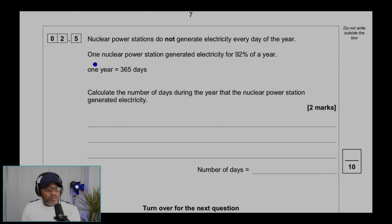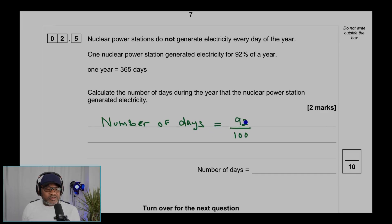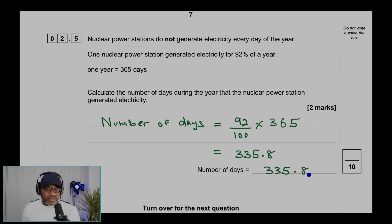Question 2.5: one nuclear power station generates electricity for 92 percent of a year. One year is 365 days. Calculate the number of days the station generates electricity. The number of days equals 92 over 100, times 365, which gives 335.8 days. You may write 335.8, 336, or 335 — but the precise answer is 335.8 days in a year.